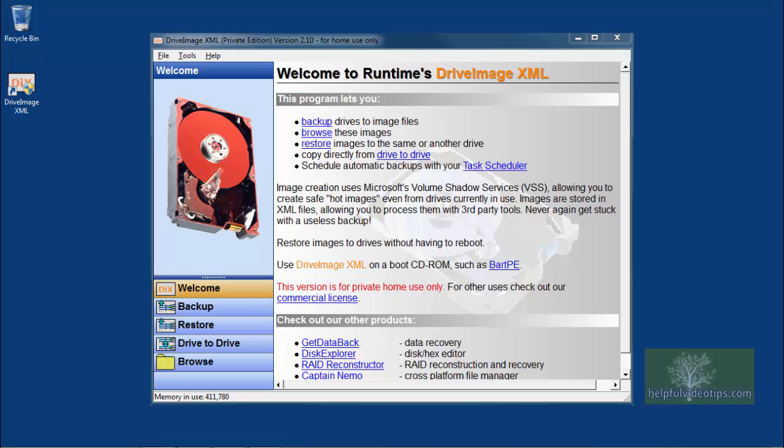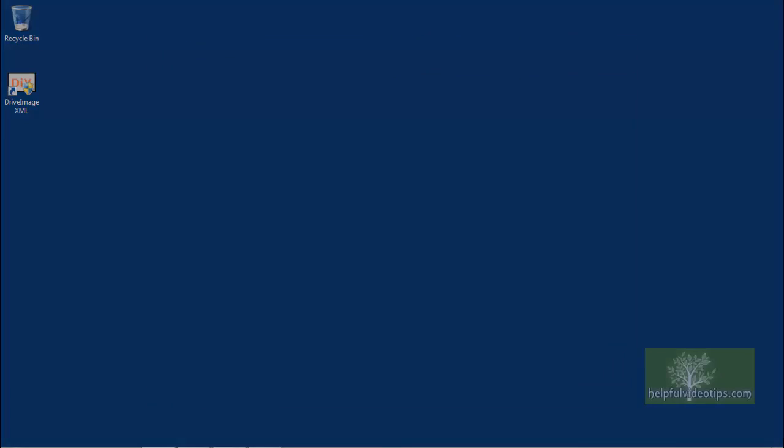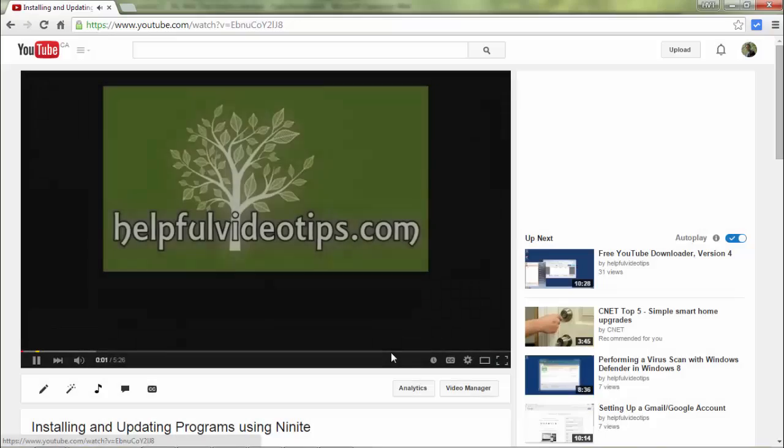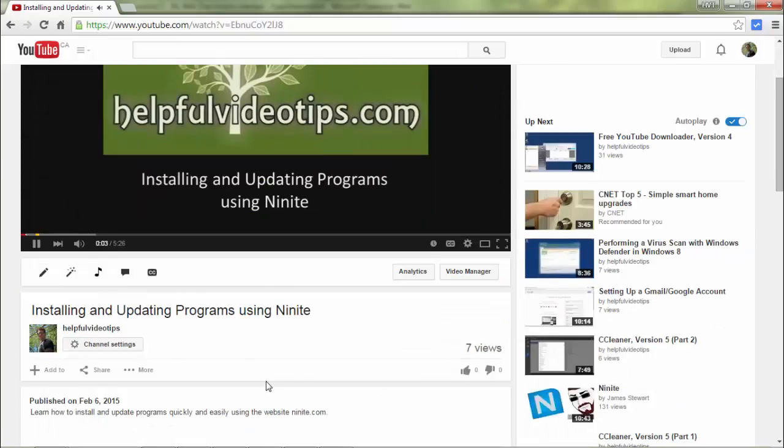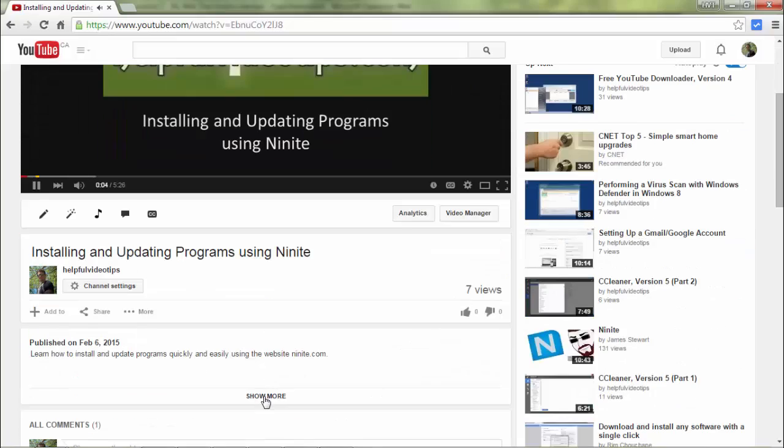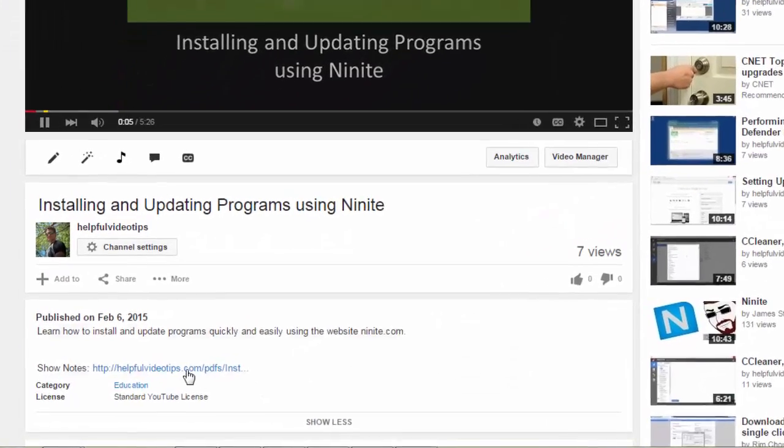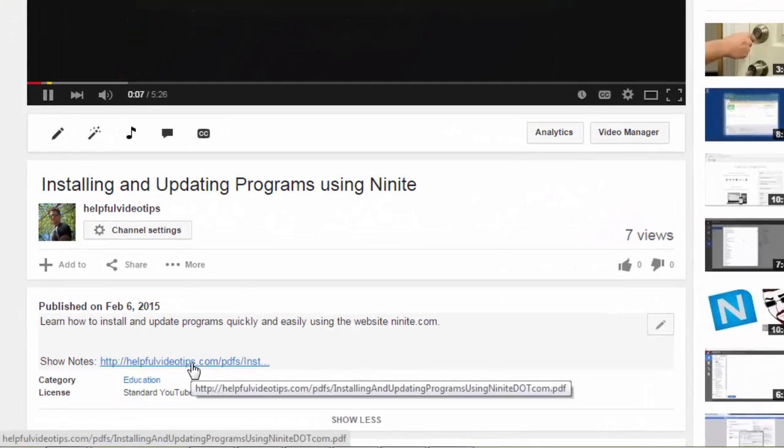In this video, we reviewed how to download and install the program DriveImageXML, which is used to backup your computer by creating an image of the entire hard drive. The show notes for this video are available by clicking the link below the video.